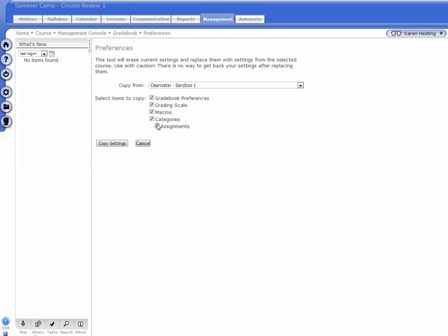Please note these assignments will not connect to items in the Lessons tab unless you manually do that. Please see other videos for that tutorial.